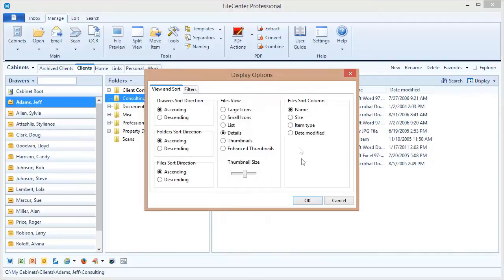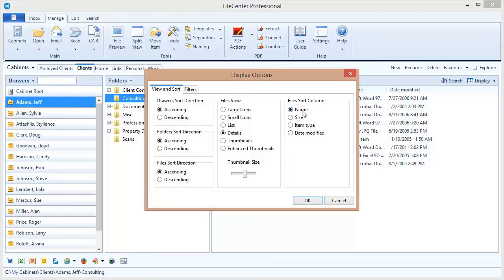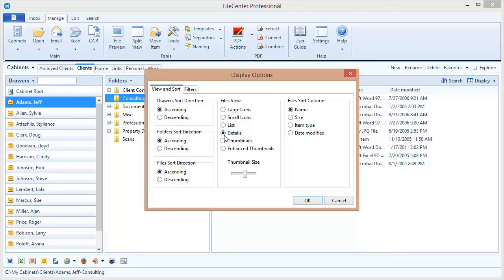Here I can choose the sort order, not just of my files, but of my drawers and folders as well. Additionally, I can choose the value that my files are going to sort on. Not necessarily name, but I can also sort by the type of file, the date modified, or even the size of the file. Additionally, here I can choose what display style I use for my files. I have it set to Details right now which shows those different columns of information, but perhaps I like icons better.